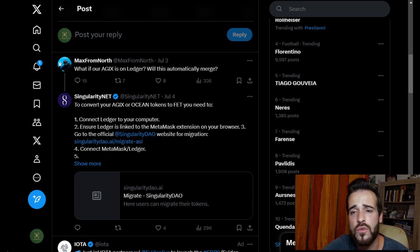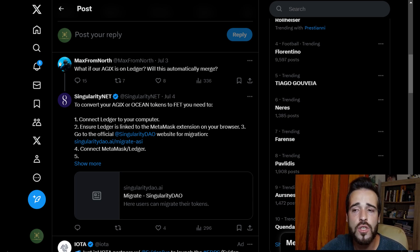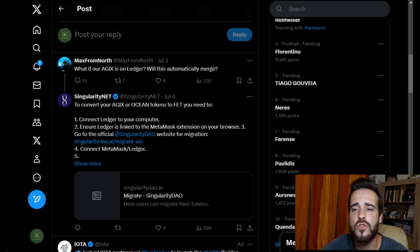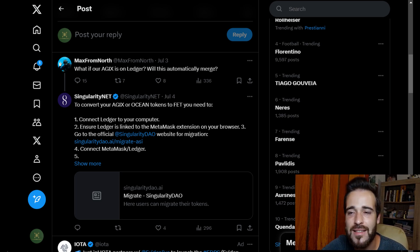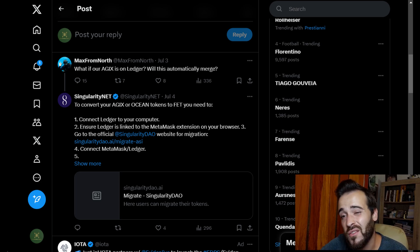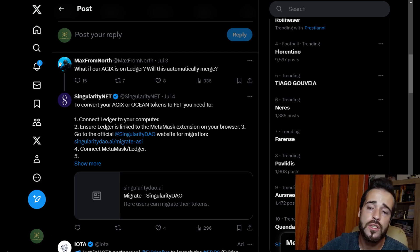An important thing to note: if you have a hardware wallet like Ledger, you will need to connect the Ledger to your computer and ensure it is linked to the MetaMask extension on your browser. From there, connect that Ledger wallet and follow the same process shown in the previous video.